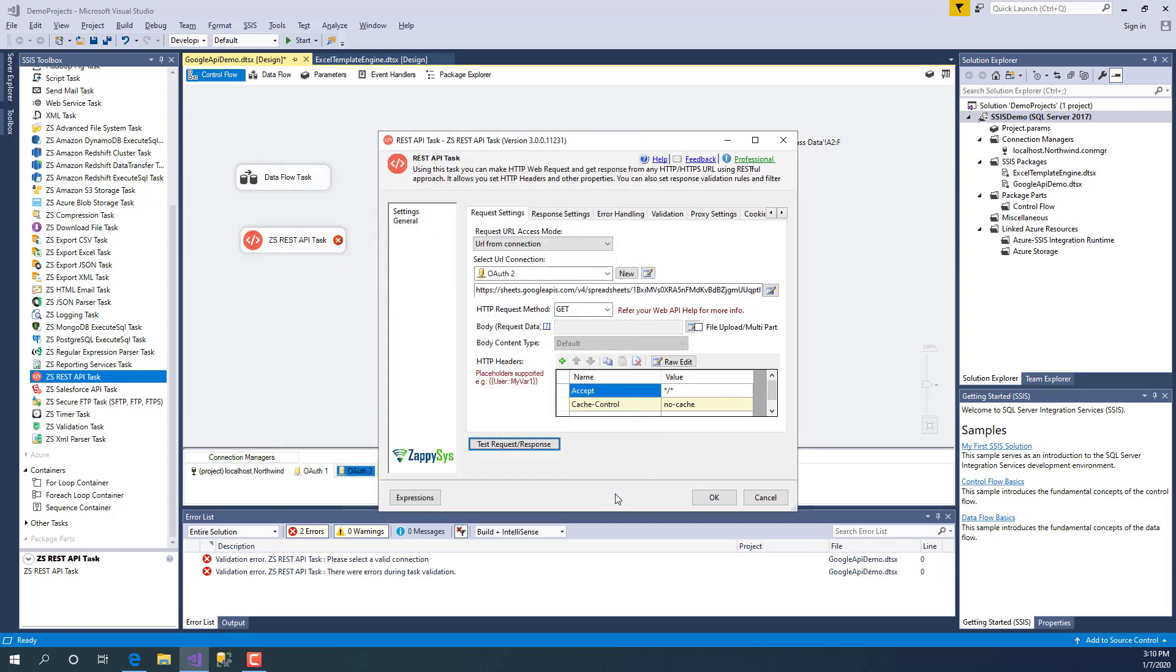These are the cell values using our API call. So in this video you learned how to use ZappiSys OAuth feature to call your API securely using OAuth 2.0 standard. Have a great day.